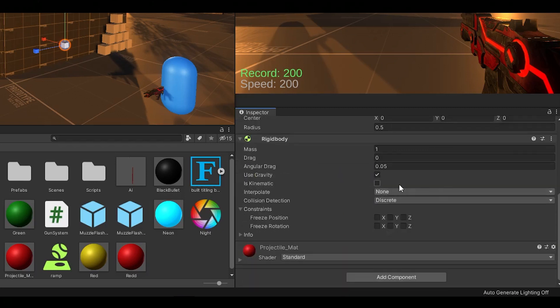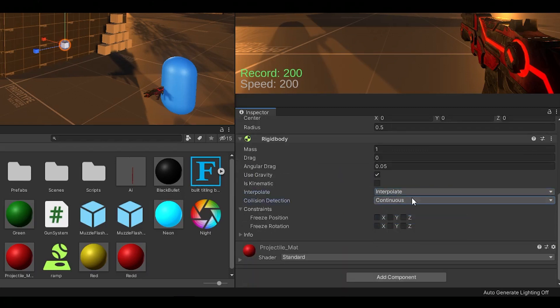Make sure to set it to Interpolate and Continuous. Otherwise your bullets will fly through walls as if they don't exist.